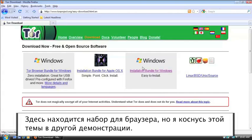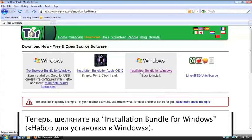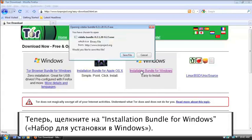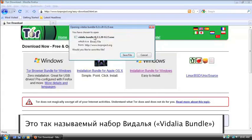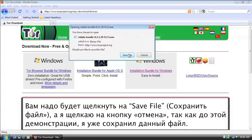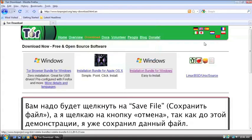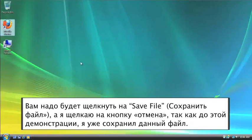For right now, just click on Installation Bundle for Windows. And this is the Vidalia bundle. Now you're going to want to click Save File and save it to your computer. I'm going to cancel because I've already saved this for the tutorial.